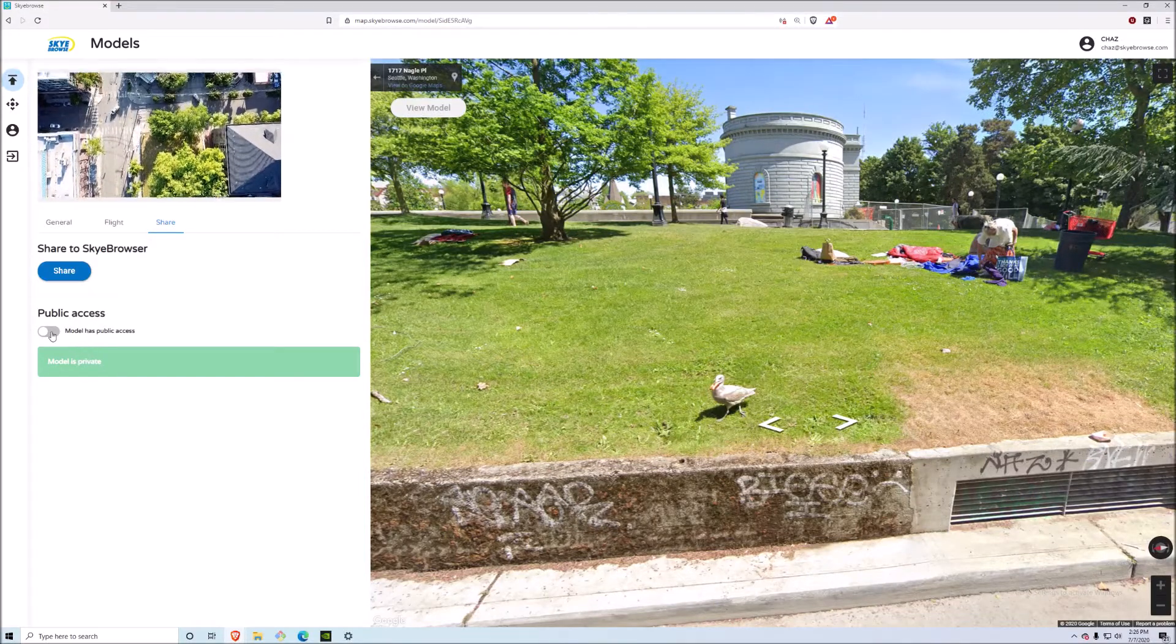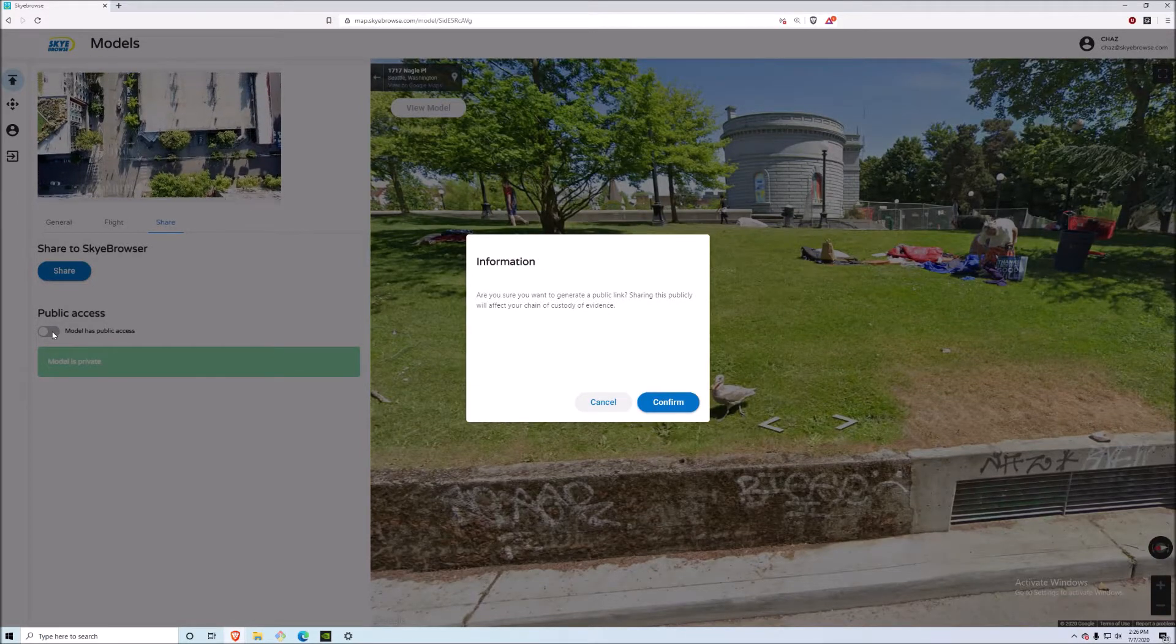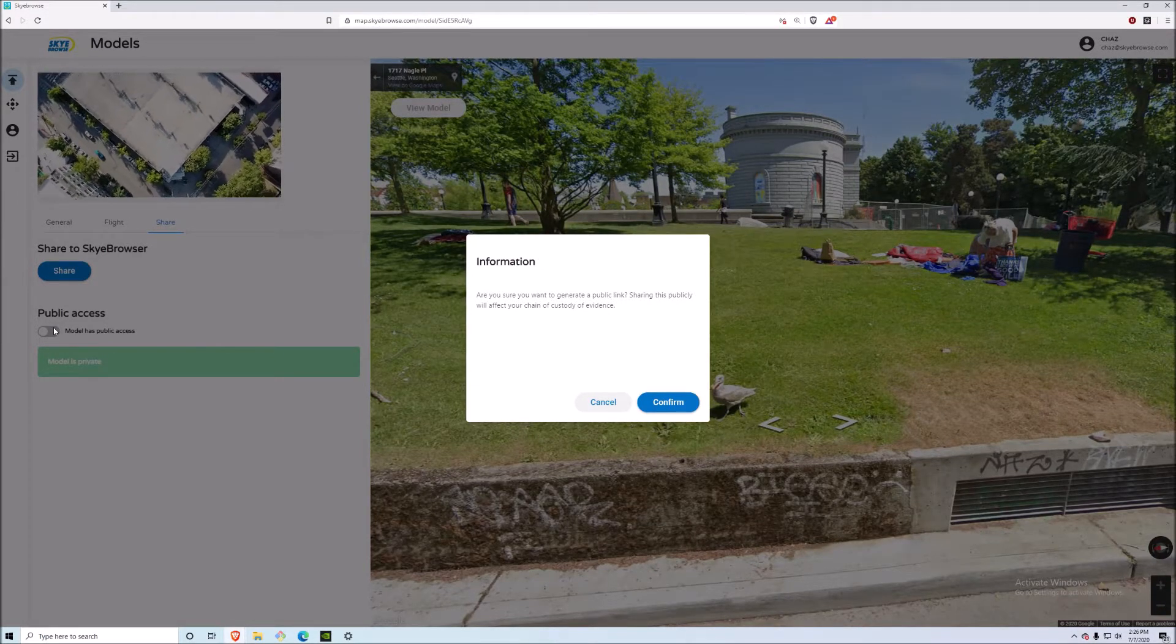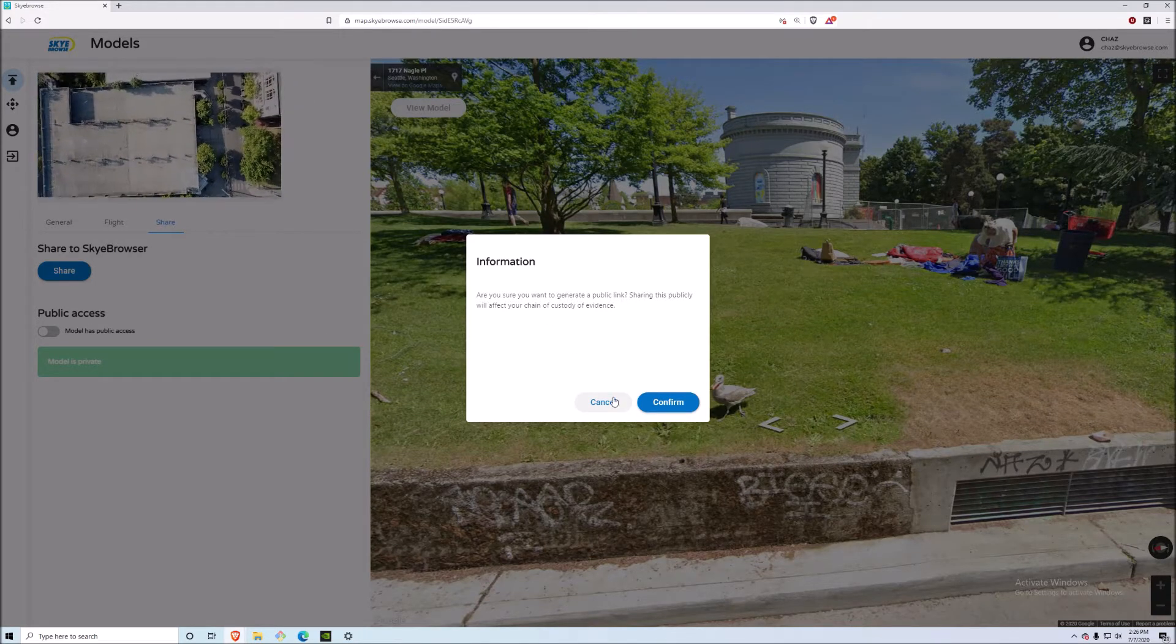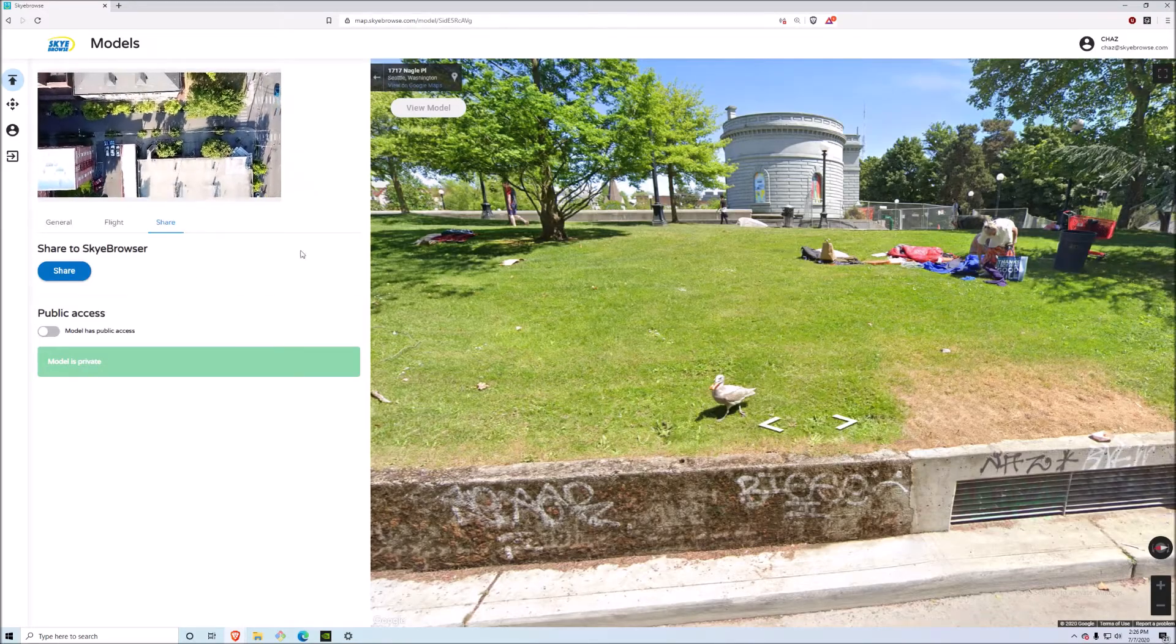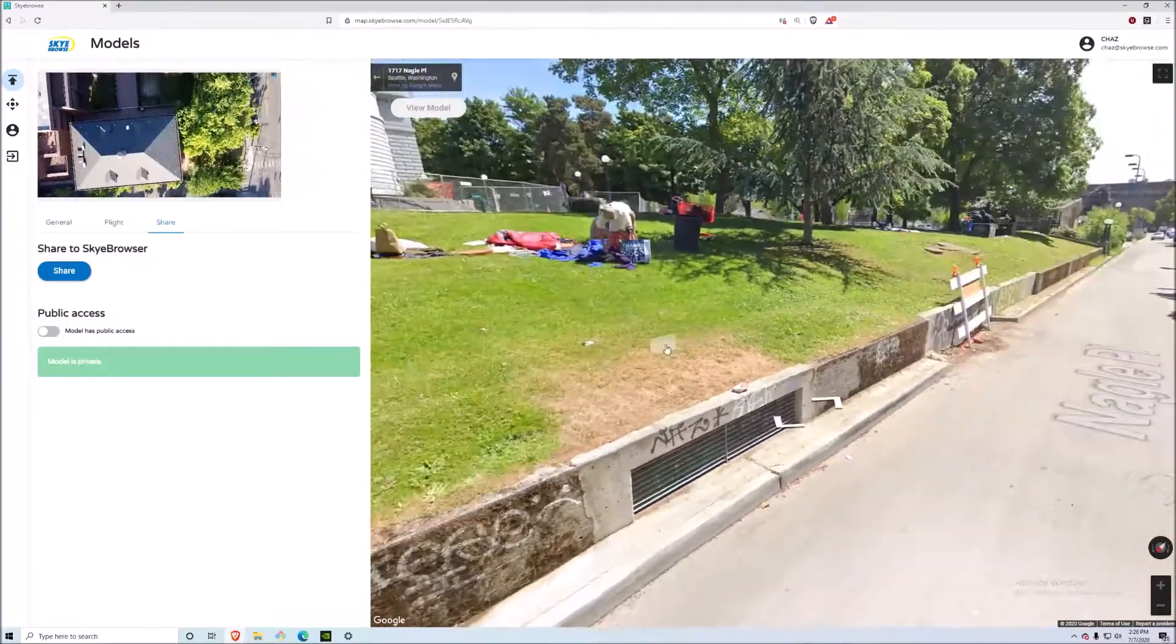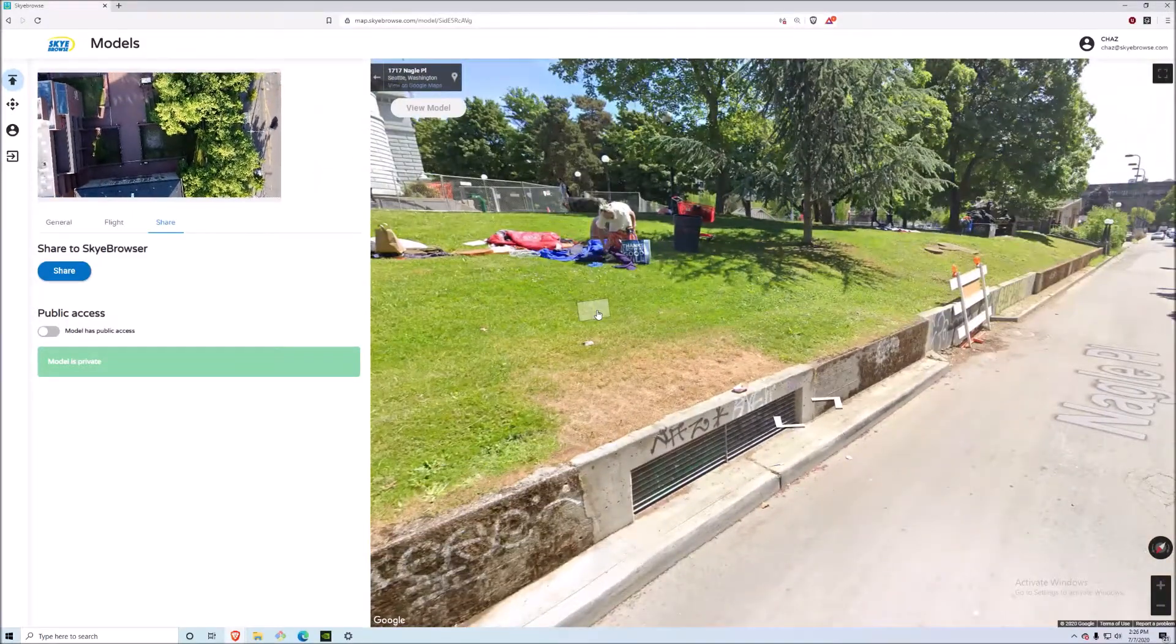However, if you want to share publicly, you do have the option right here. When you click here, you will get a pop-up saying that sharing this publicly will break your chain of custody of evidence because we can't track outsiders clicking that link right there. It'll give you a pop-up and you can either confirm or cancel out of it. So yeah, this is the new dashboard that we've created here at Sky Browse. New updates every two weeks. Hope you enjoyed it.